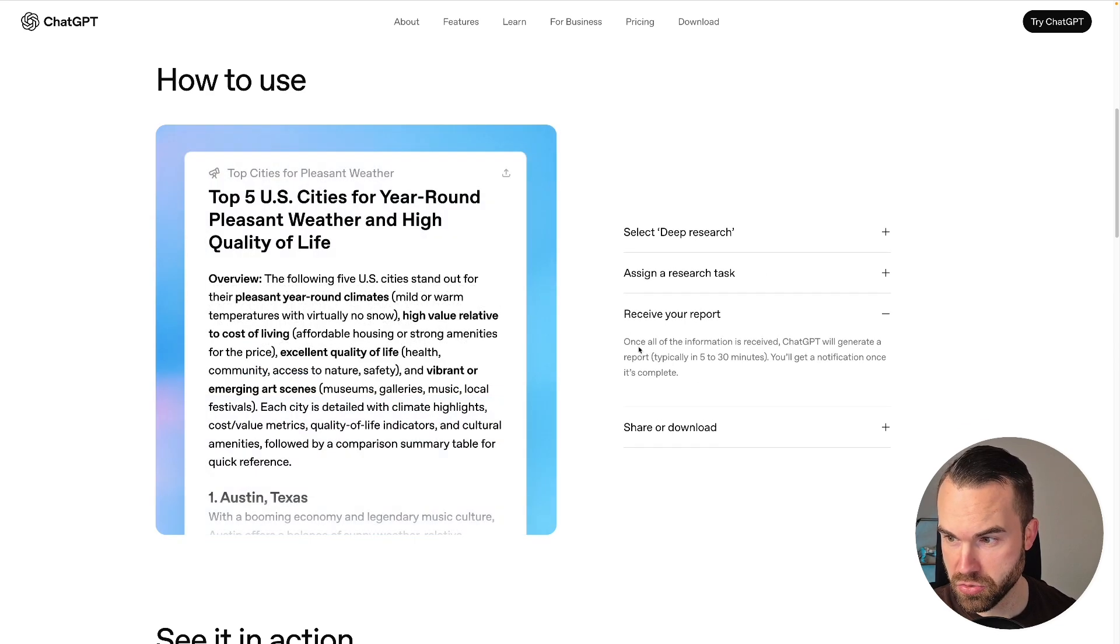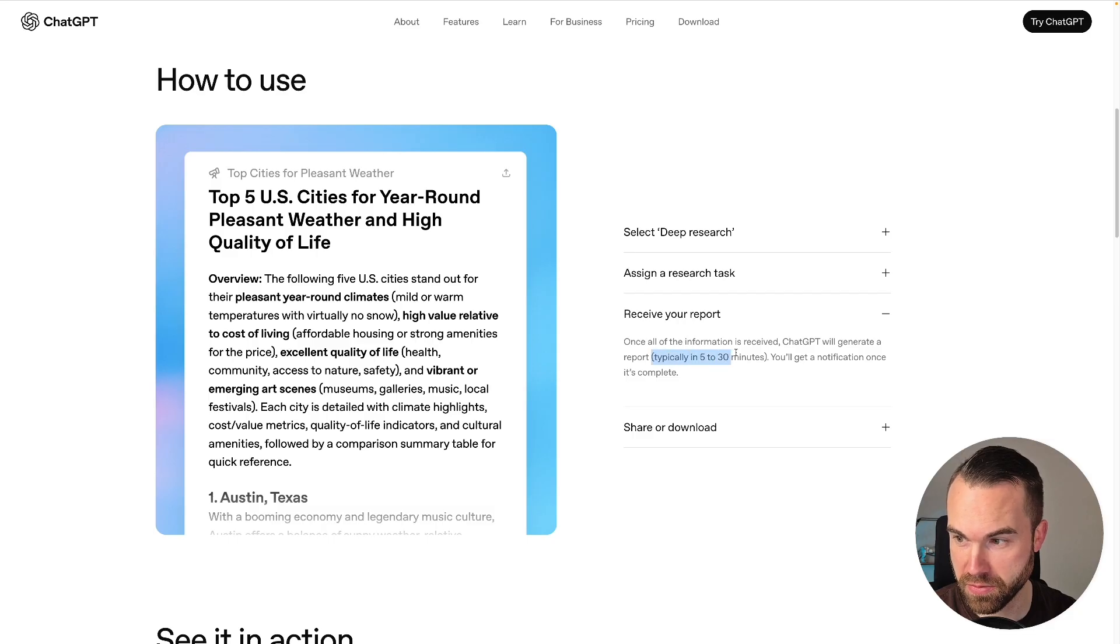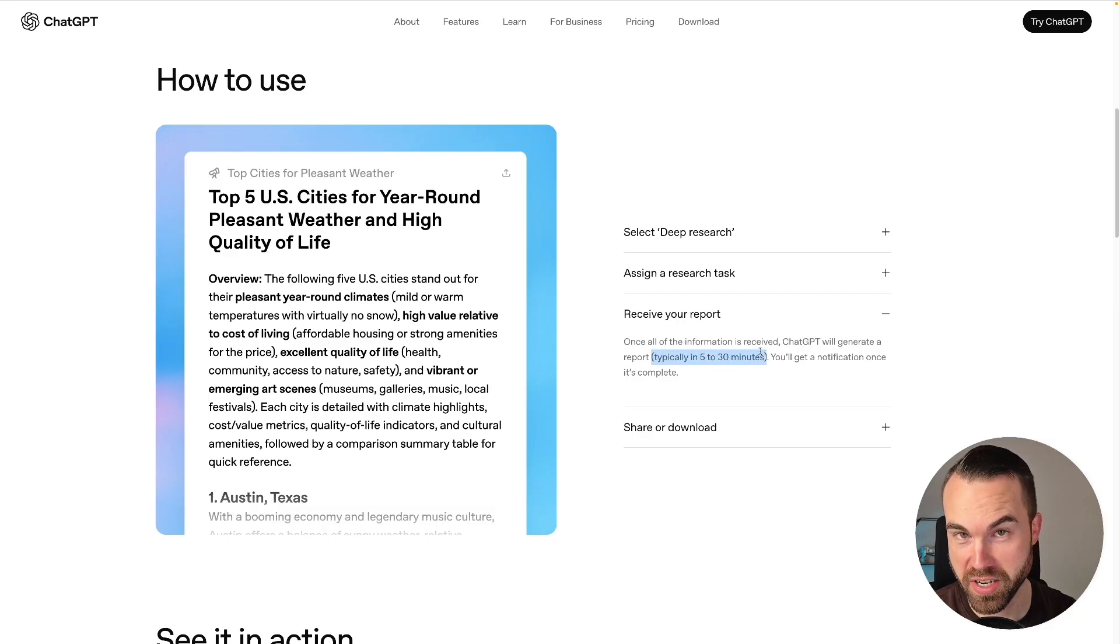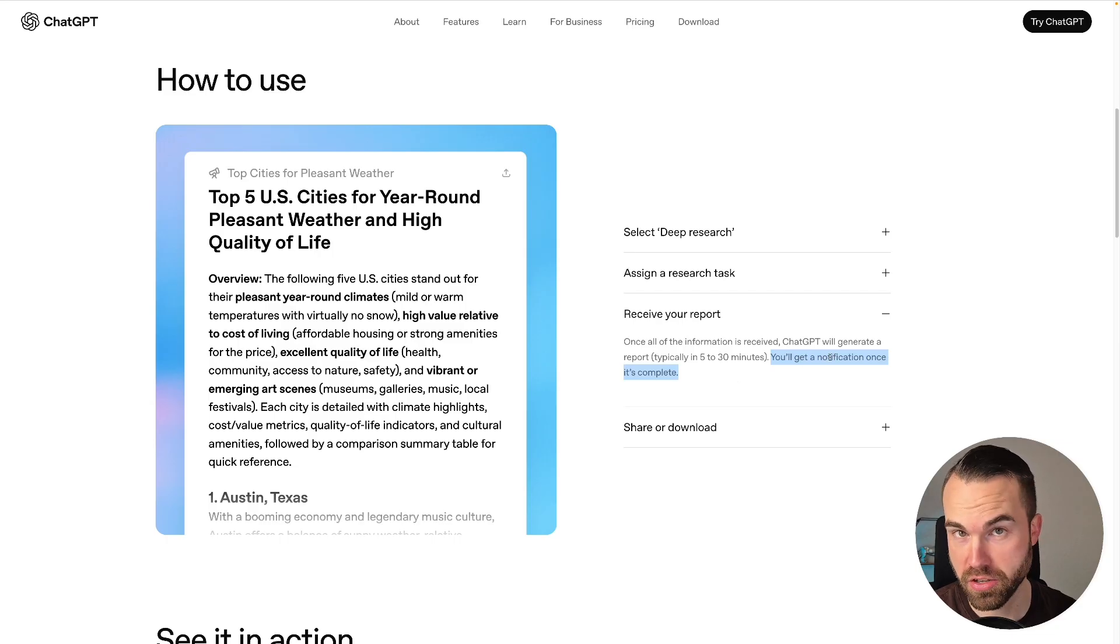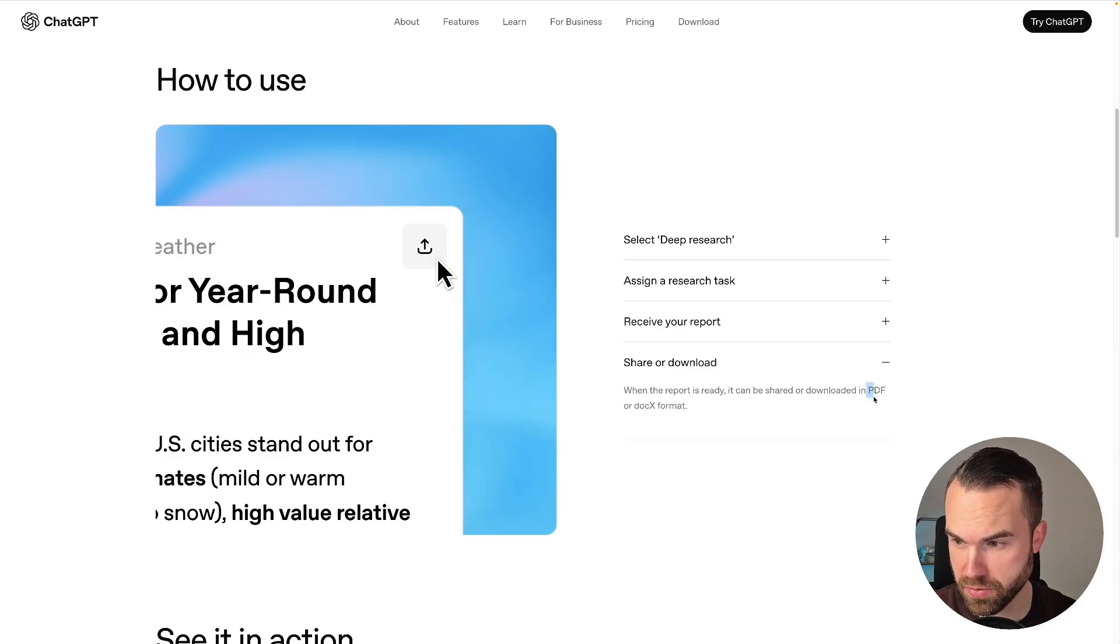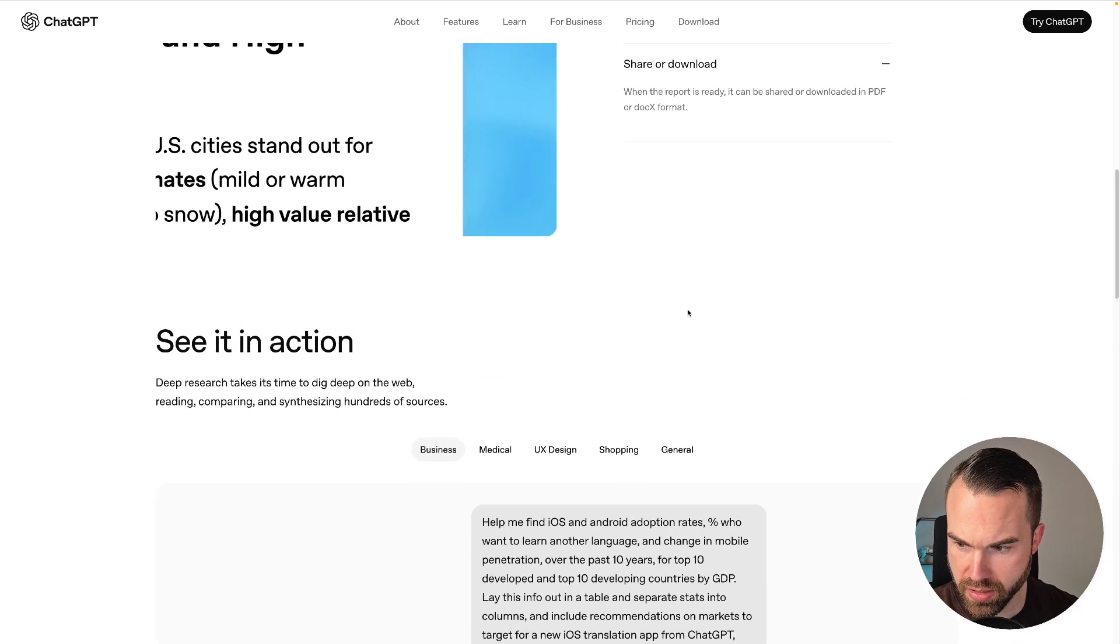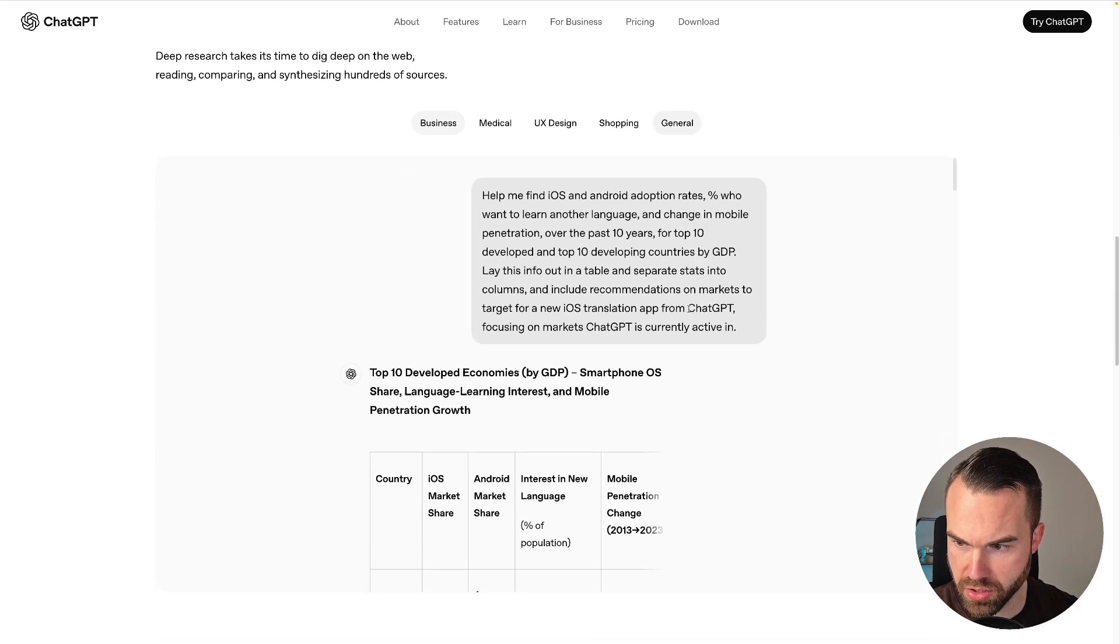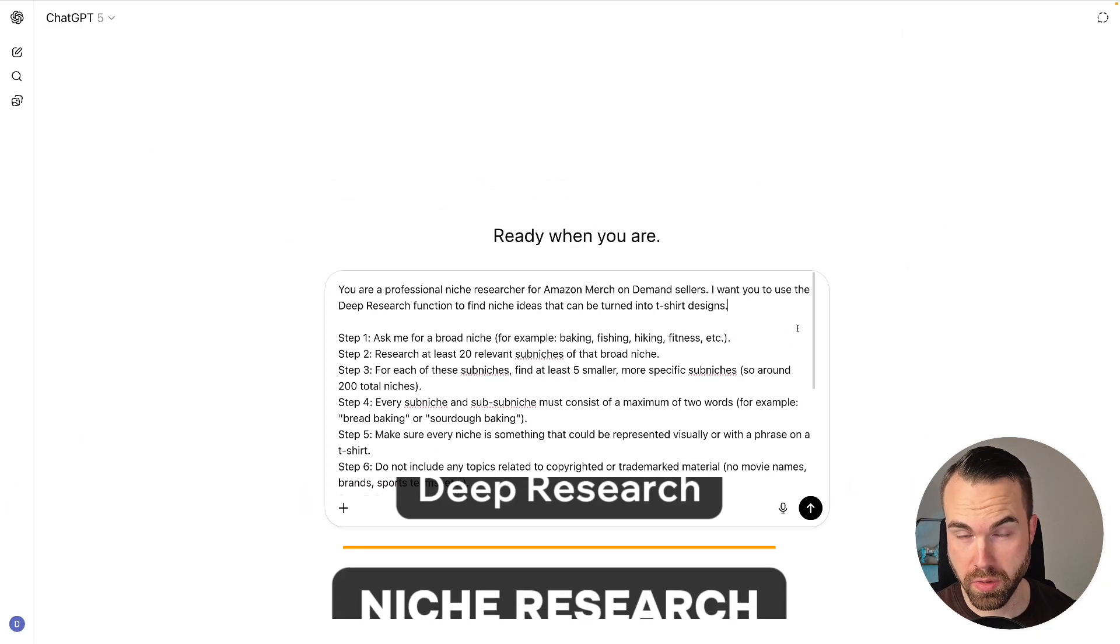Then you receive your report. They say that the research task will typically take 5 to 30 minutes. We will see how that goes. If you get the ChatGPT app installed, you also get a notification, so that's quite handy. You can download or share this report in a PDF format or in a DOCX format. And then you will get some examples right here, but at this point let's just jump right in.